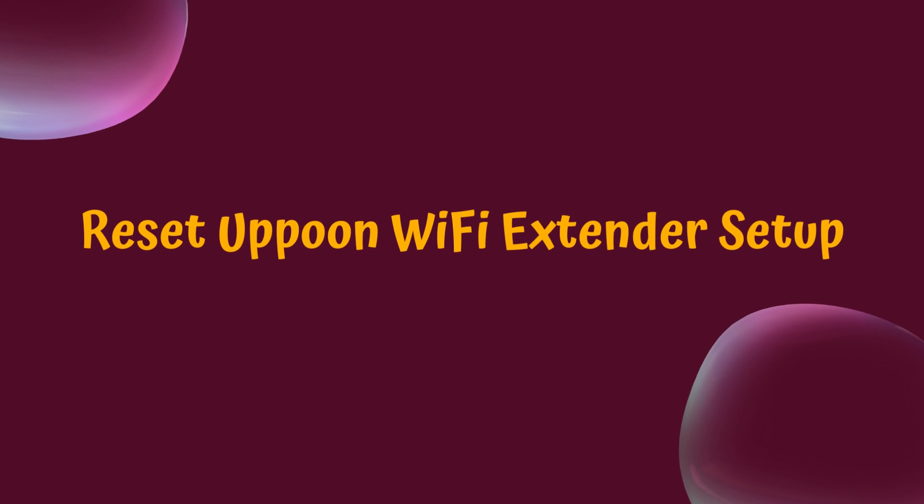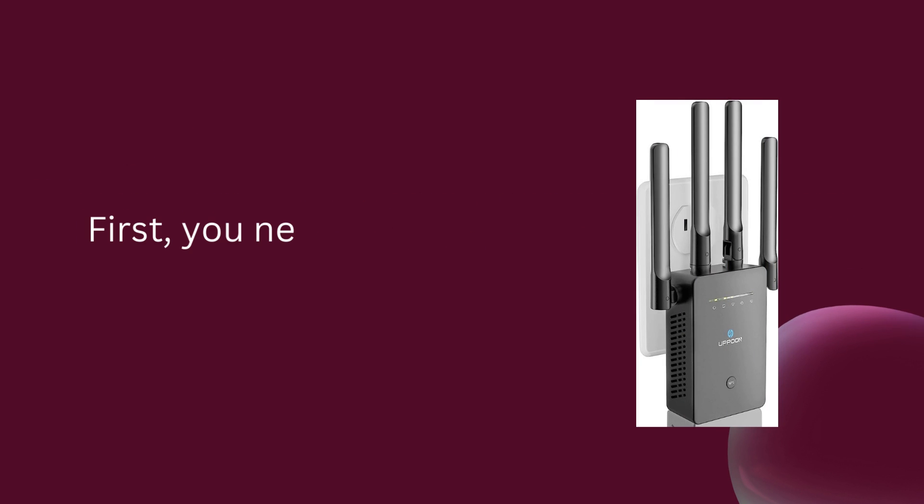Reset Apun Wi-Fi extender setup. First, you need to turn on the Apun extender.